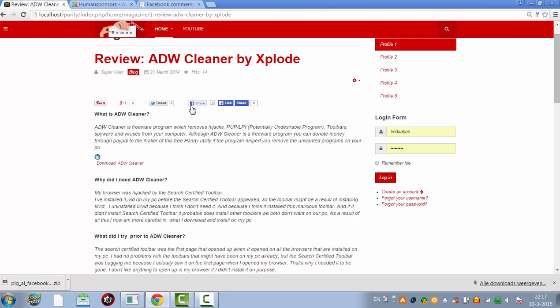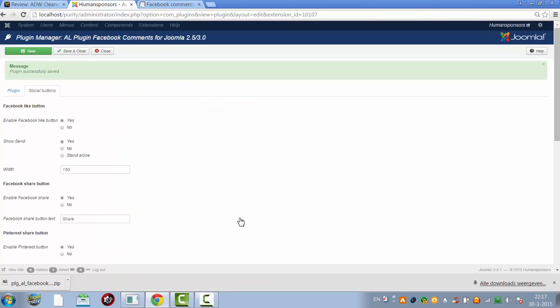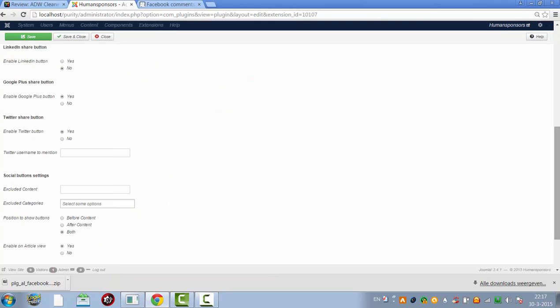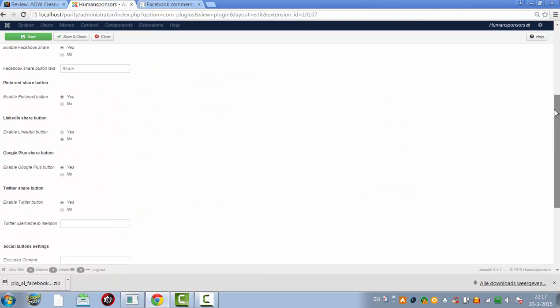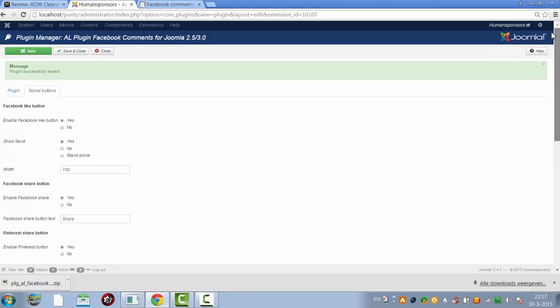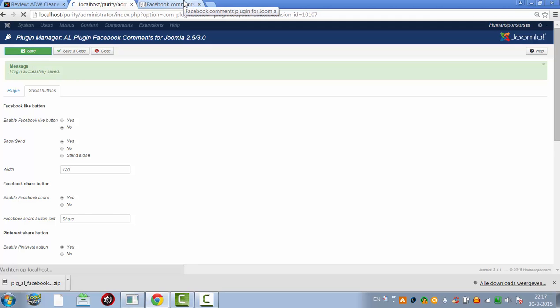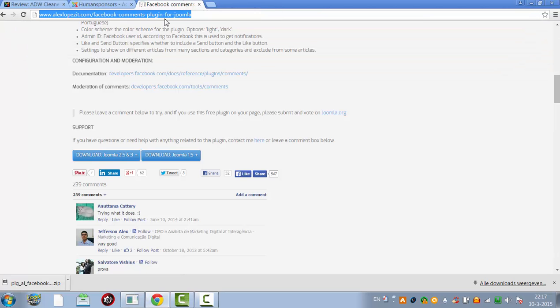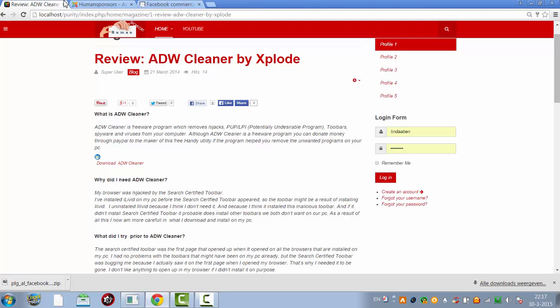And now I have two Facebook share buttons. I don't like that either, so let's see if I could change that. Enable Facebook like button, no. I don't want that, so now I click refresh.